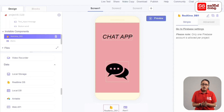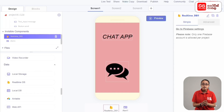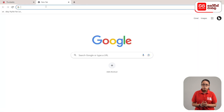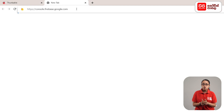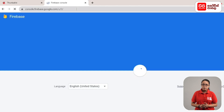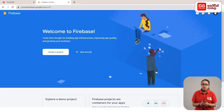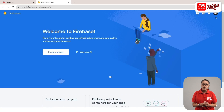If you want to create a Firebase database, you will need to create a Firebase account. If you click on the plus mark, you will open it in a new tab. Then add the address. If you click on the link, you will open it in the tab.